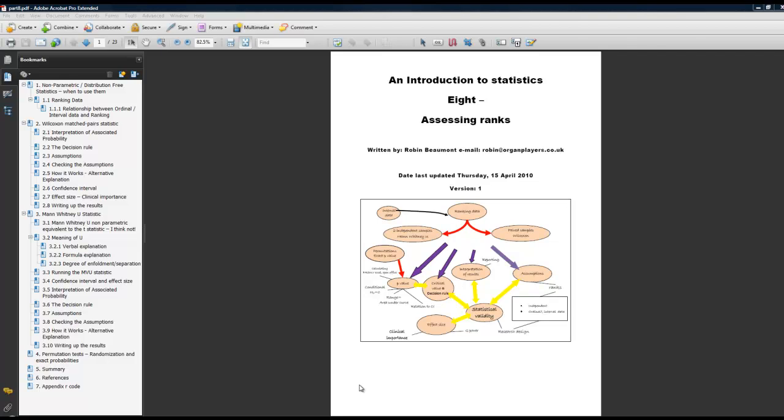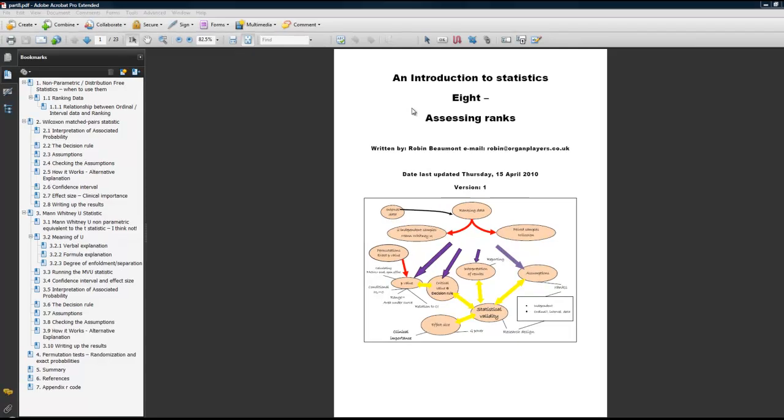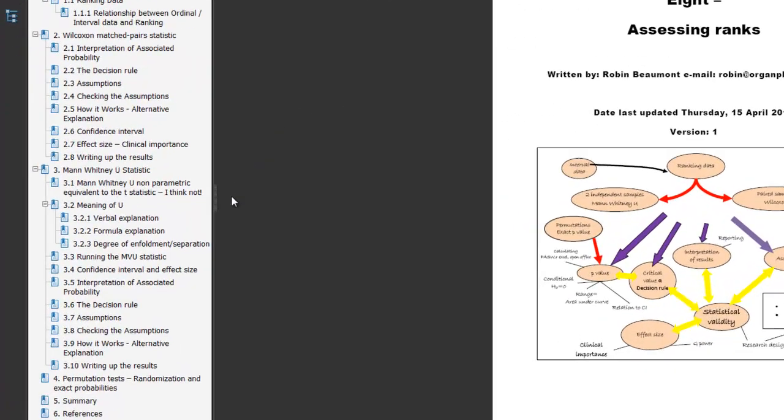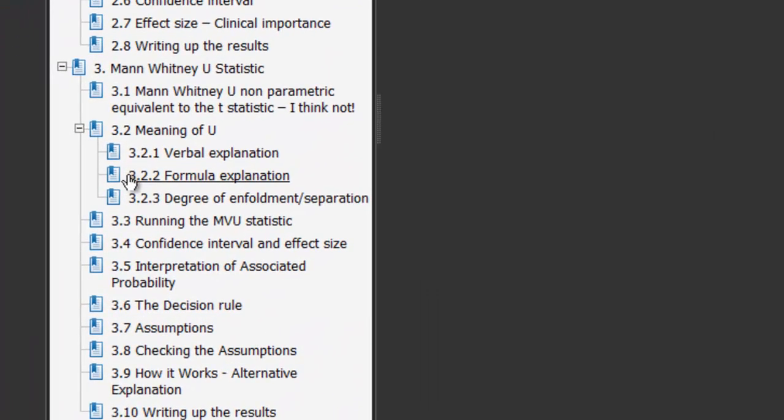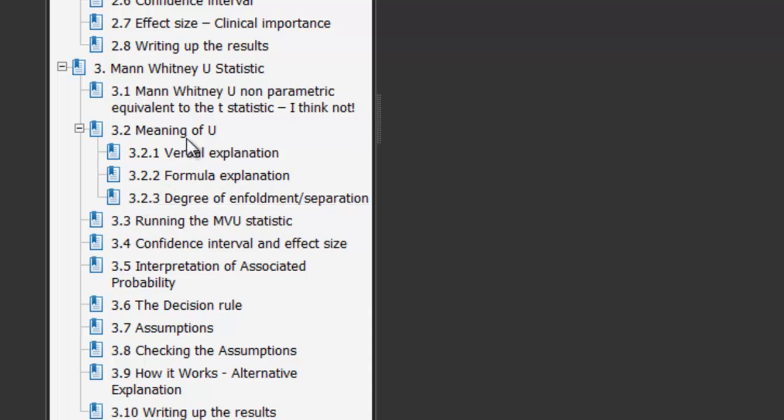To understand what exactly is going on, look at my document on the website, number 8, Assessing Ranks. There, I have three explanations of the particular value, the U-value or W-value as it appears in R. Click on the degree of enfoldment explanation.